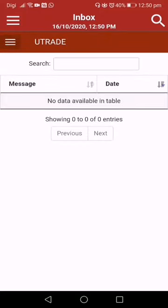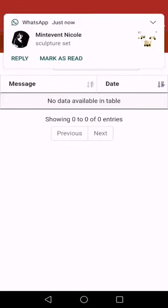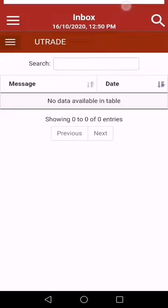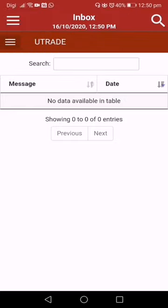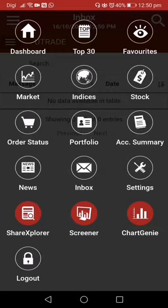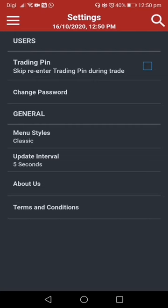The Inbox is not much use unless we receive a notification from the company or anything important for us — it will show up in the inbox.